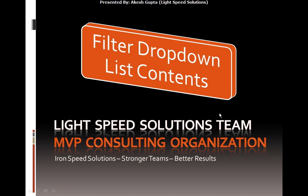Hello, my name is Akash Gupta and I'm from Light Speed Solutions. Today in this presentation I will show you how to implement filter drop-down list contents using IronSpeed Designer and the formula editor.